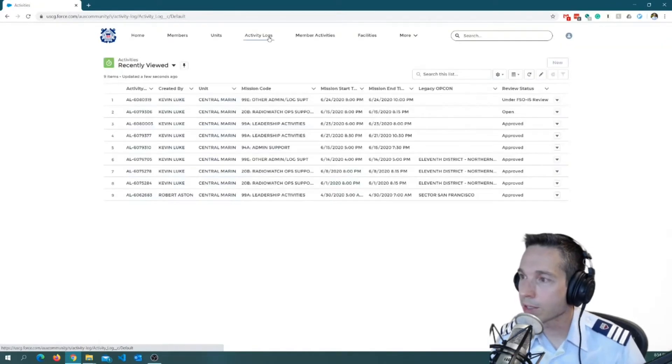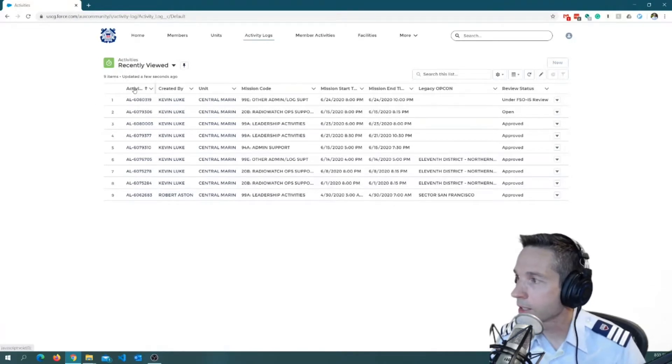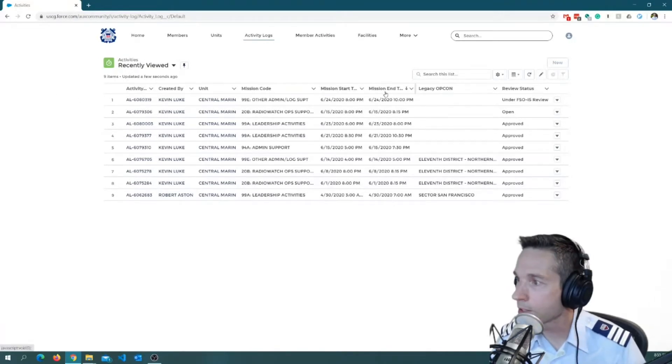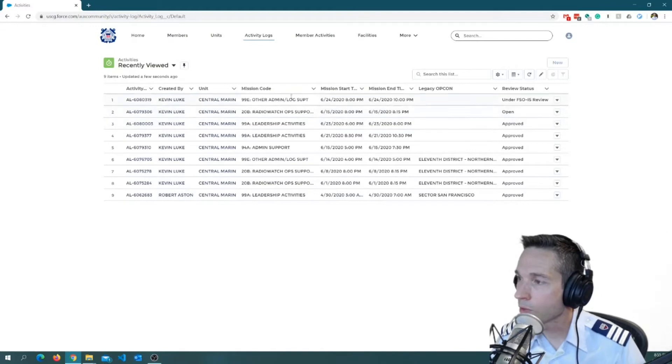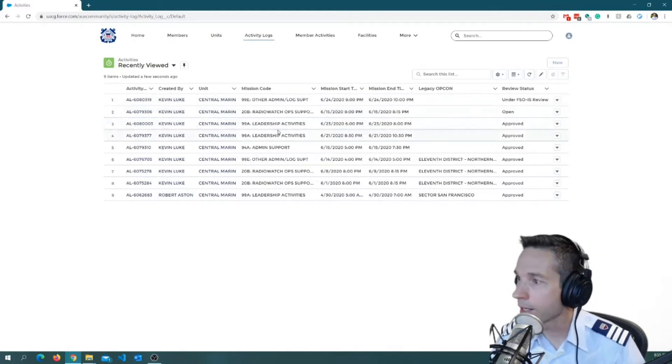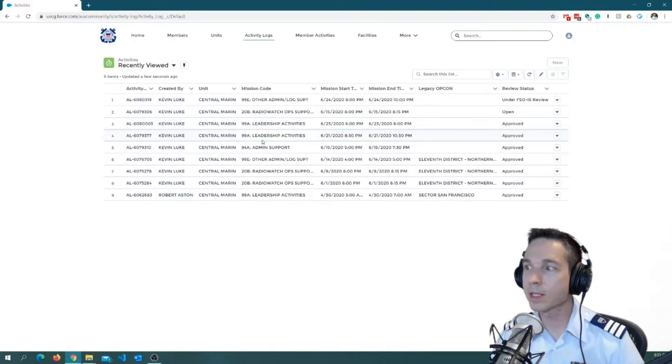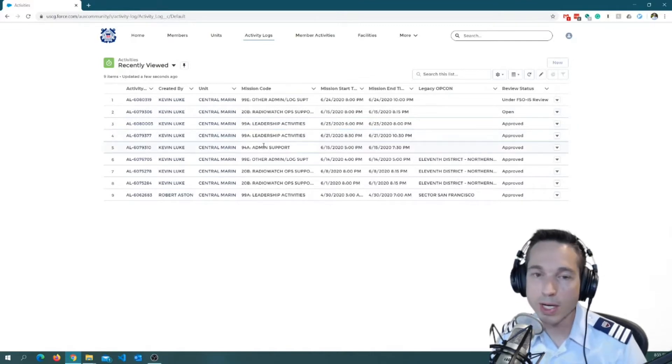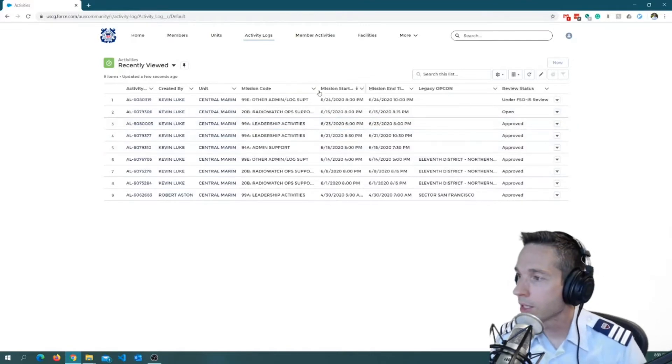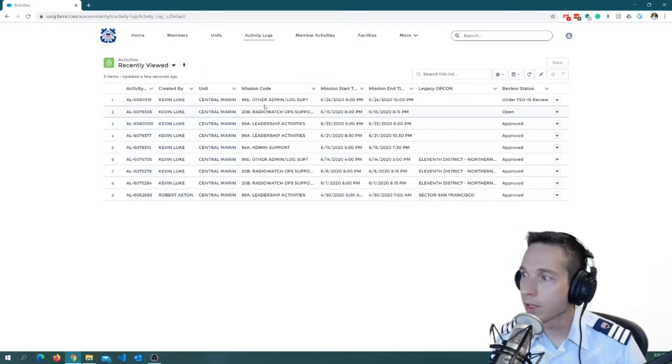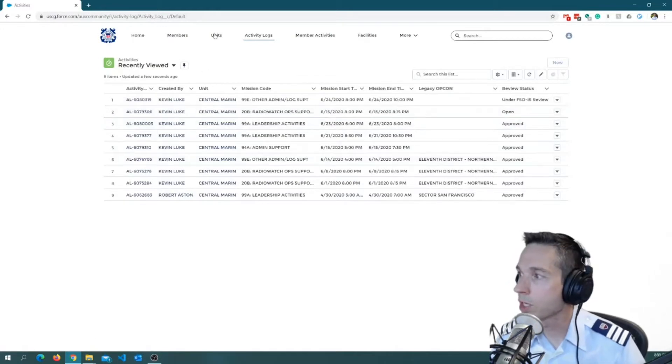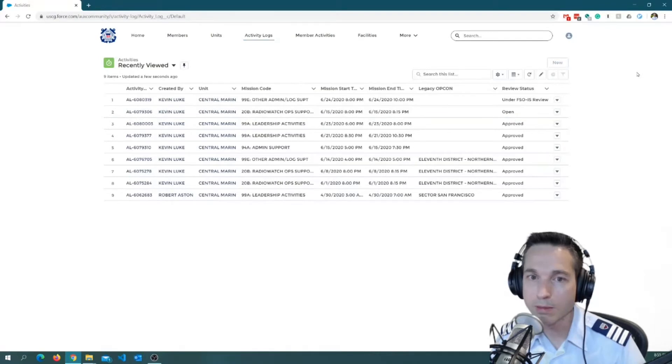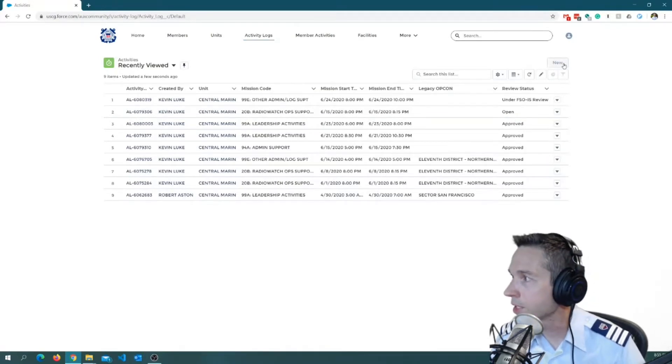Once you're in here, go ahead and click on Activity Logs. You will notice that I've already got some logs populated. So here for my radio net check-ins, my leadership activities with C Directorate, and my admin support activities with the flotilla are all accounted for here. This is where I've been putting in my hours. So tonight, I'm going to go ahead and log a couple admin hours, just doing email and things like that with my regular flotilla-related duties.